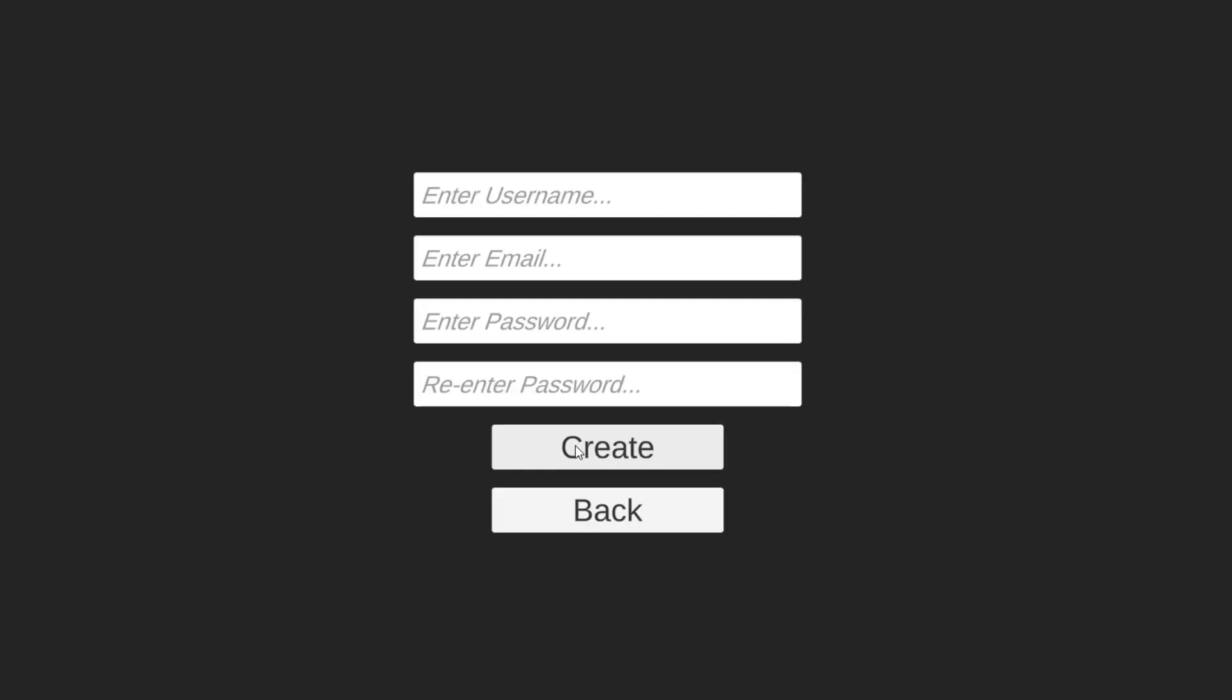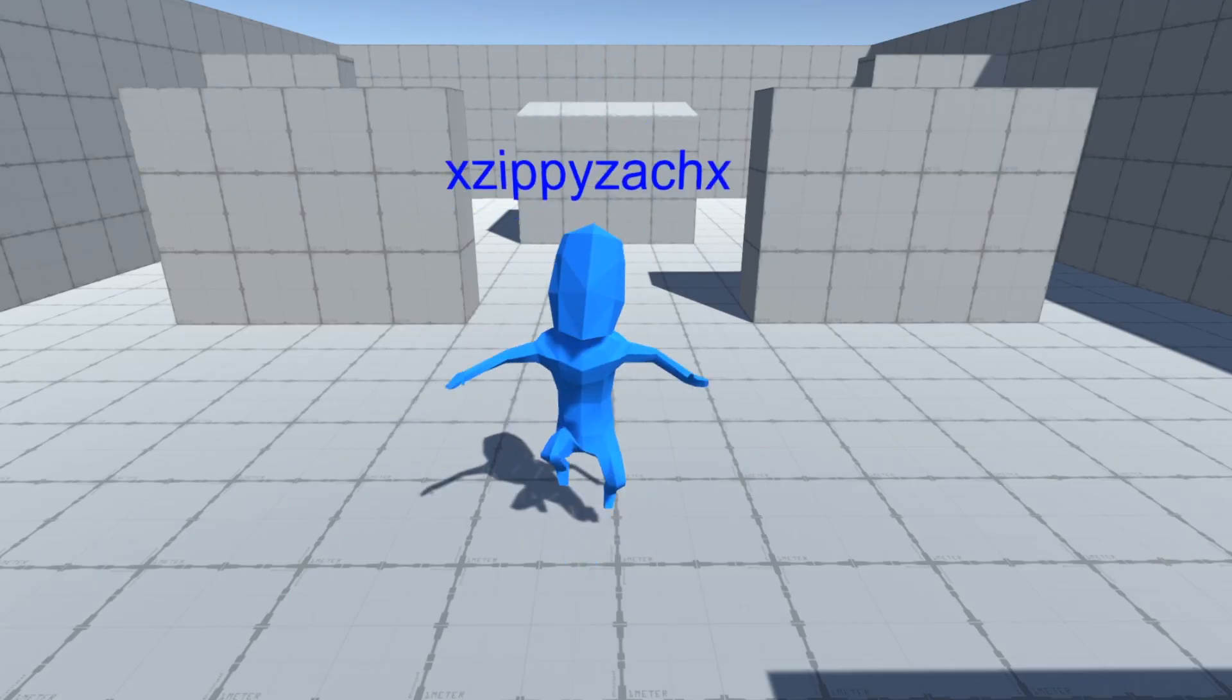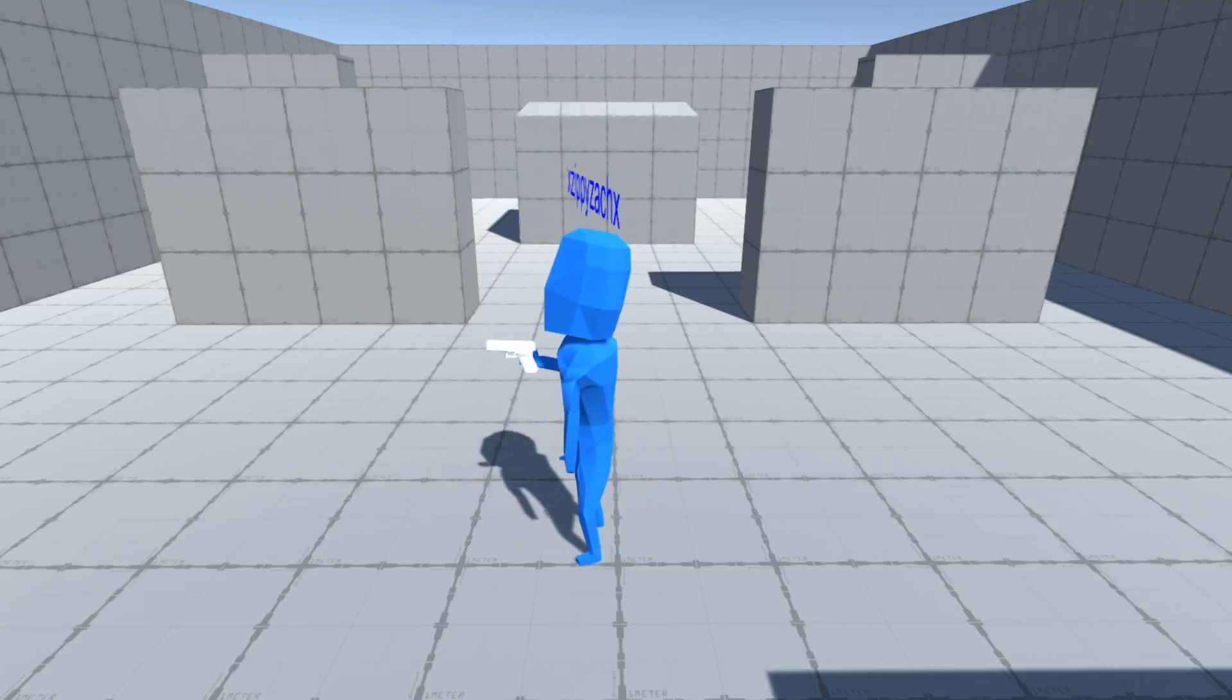I guess I should mention that I'm working on an account system as well. This way you can create an account and log in with that account. As you can see, your username appears above your player in game.